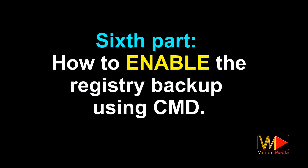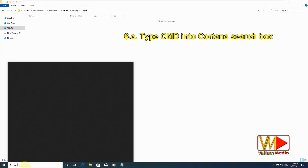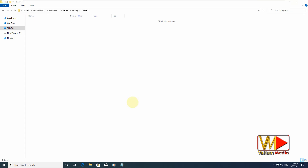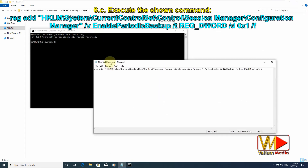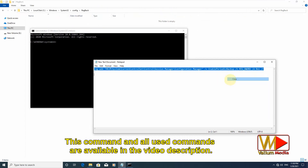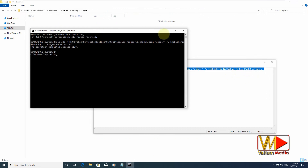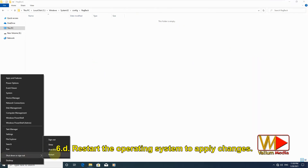Sixth part: how to enable the registry backup using CMD. Type 'cmd' into the Cortana search box, right-click on Command Prompt and select 'Run as administrator'. Execute the shown command — this command and all used commands are available in the video description. Restart the operating system to apply changes.